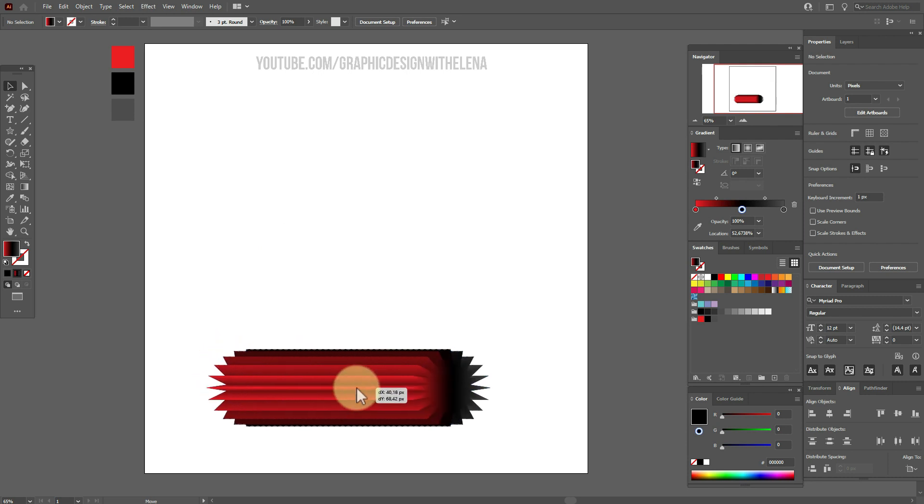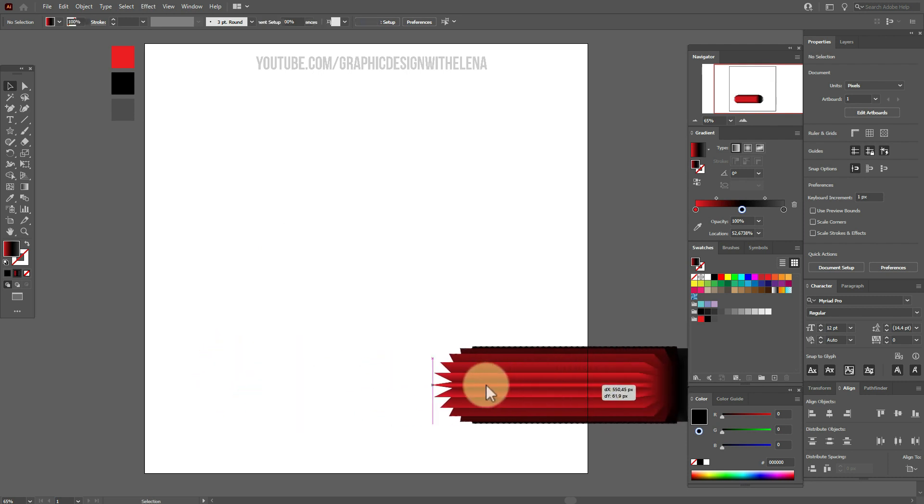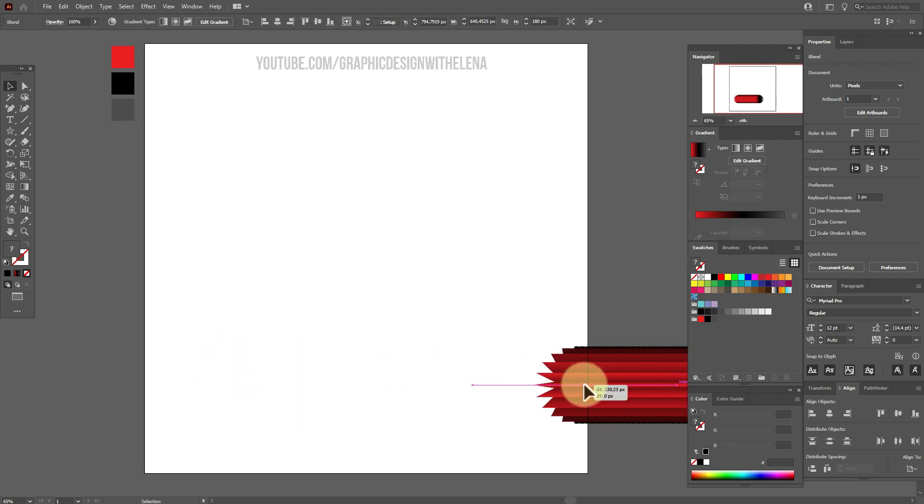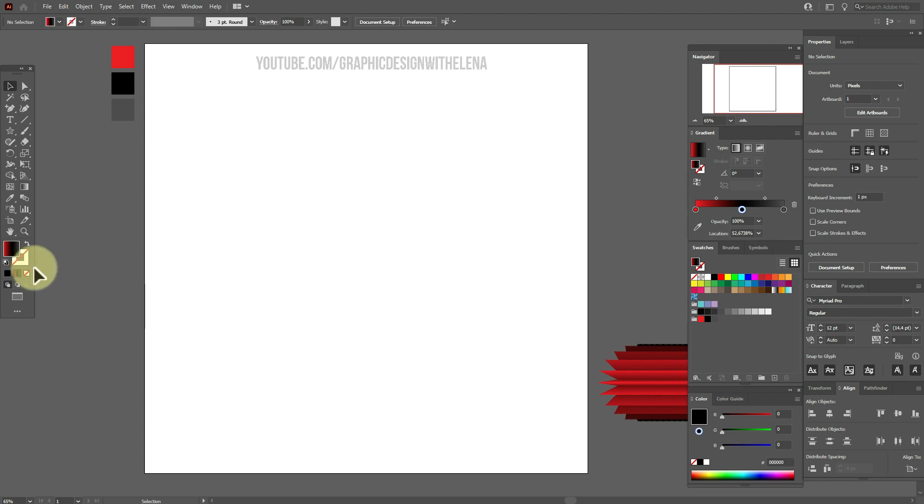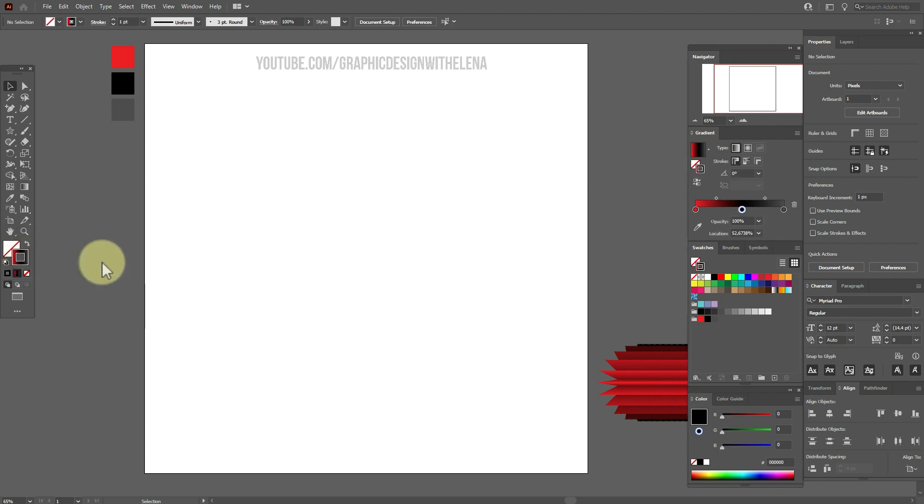The shape is ready. Now move it here. Now in the stroke we need any color. I select black.